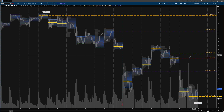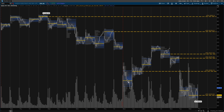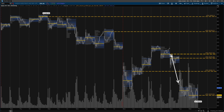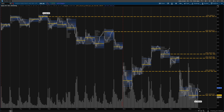Once a point of control gets touched and is no longer virgin, it won't be as strong — so you want to be there on the first touch. Switching over to the QQQ, we can see a similar situation but with a lot more virgin points of controls. A futures trader would look at this and say this is poor structure — when you have this many virgin points of controls, it means the market is not trading properly, as they're being created on the way down without being touched again.